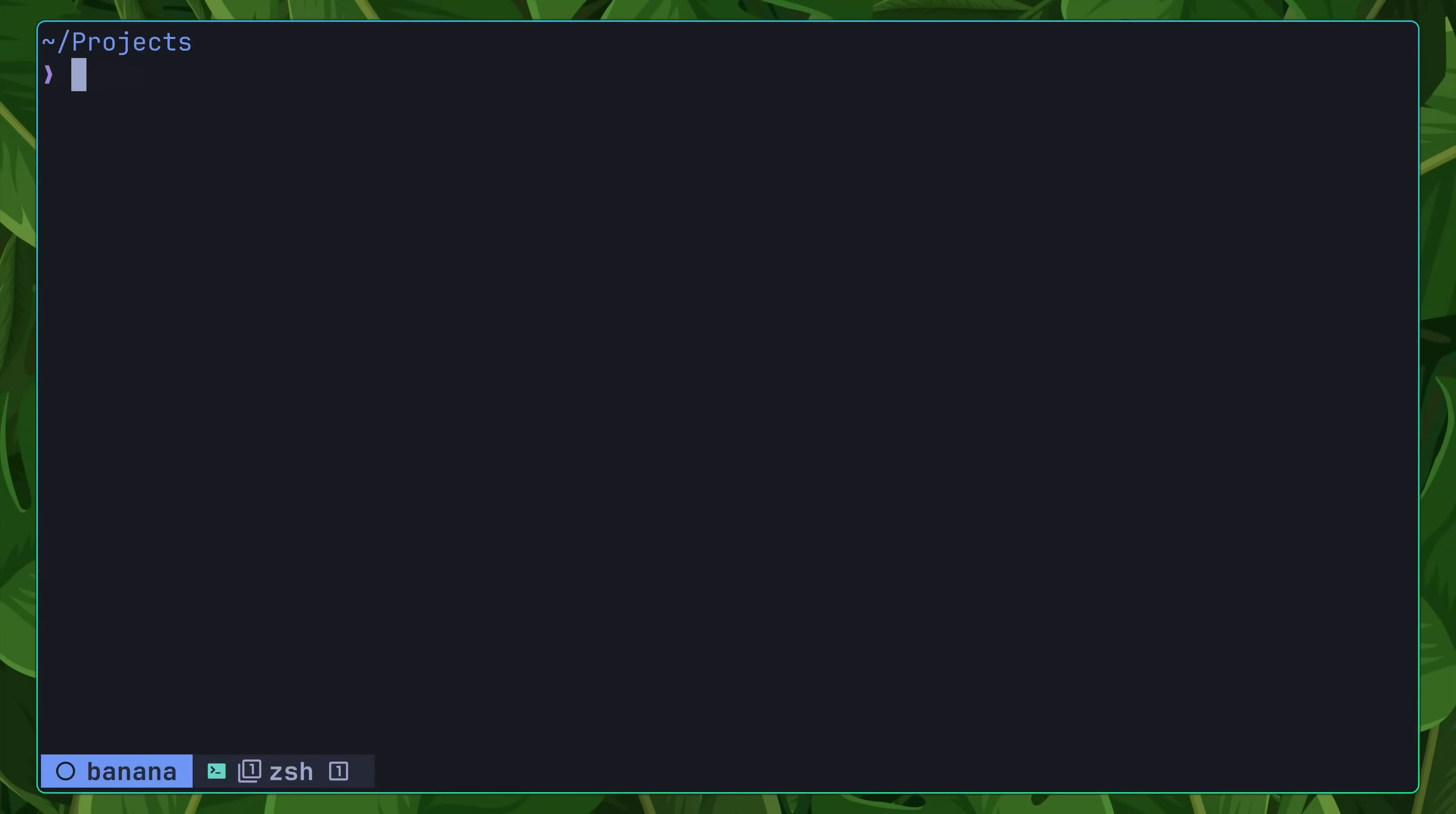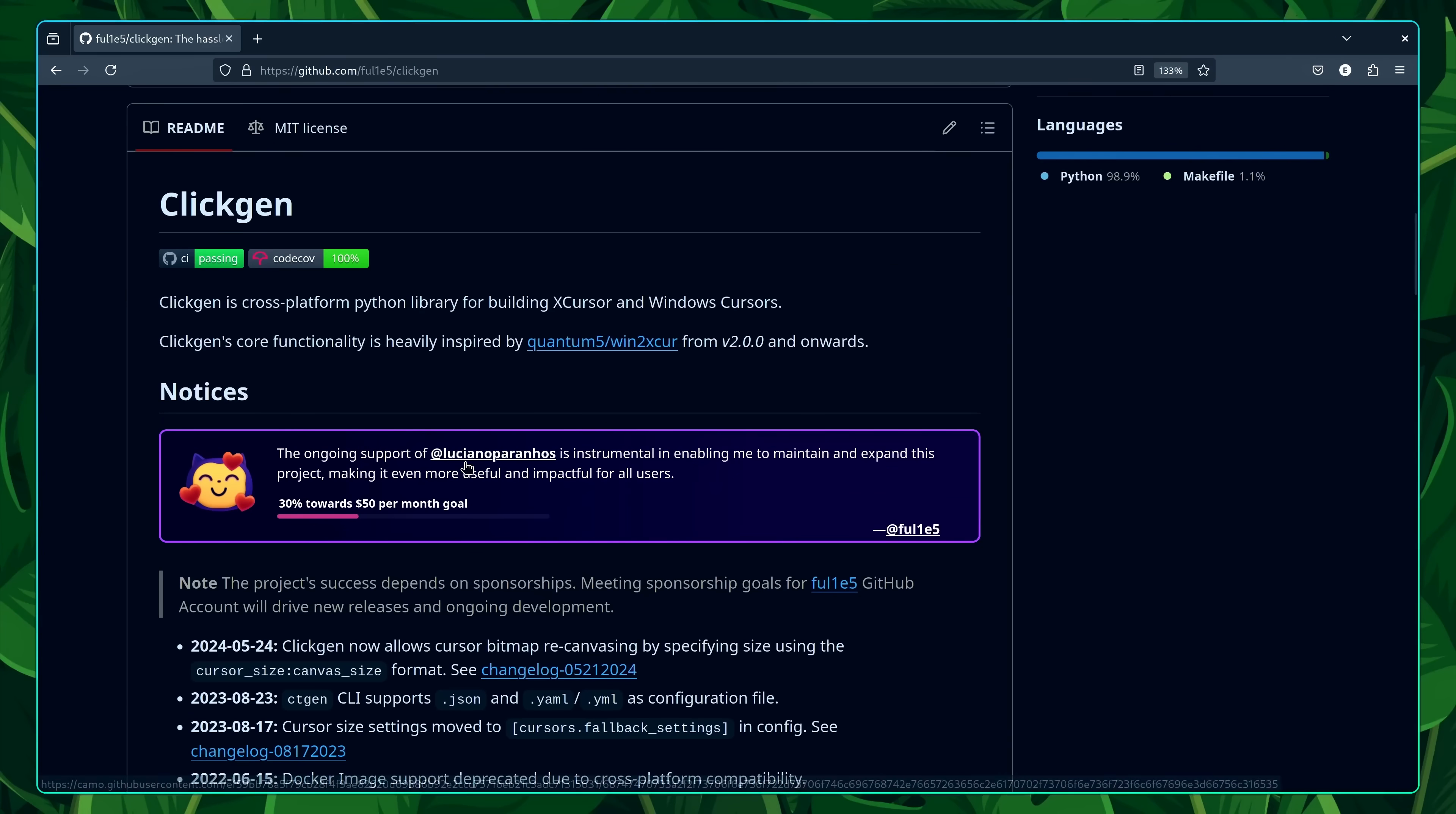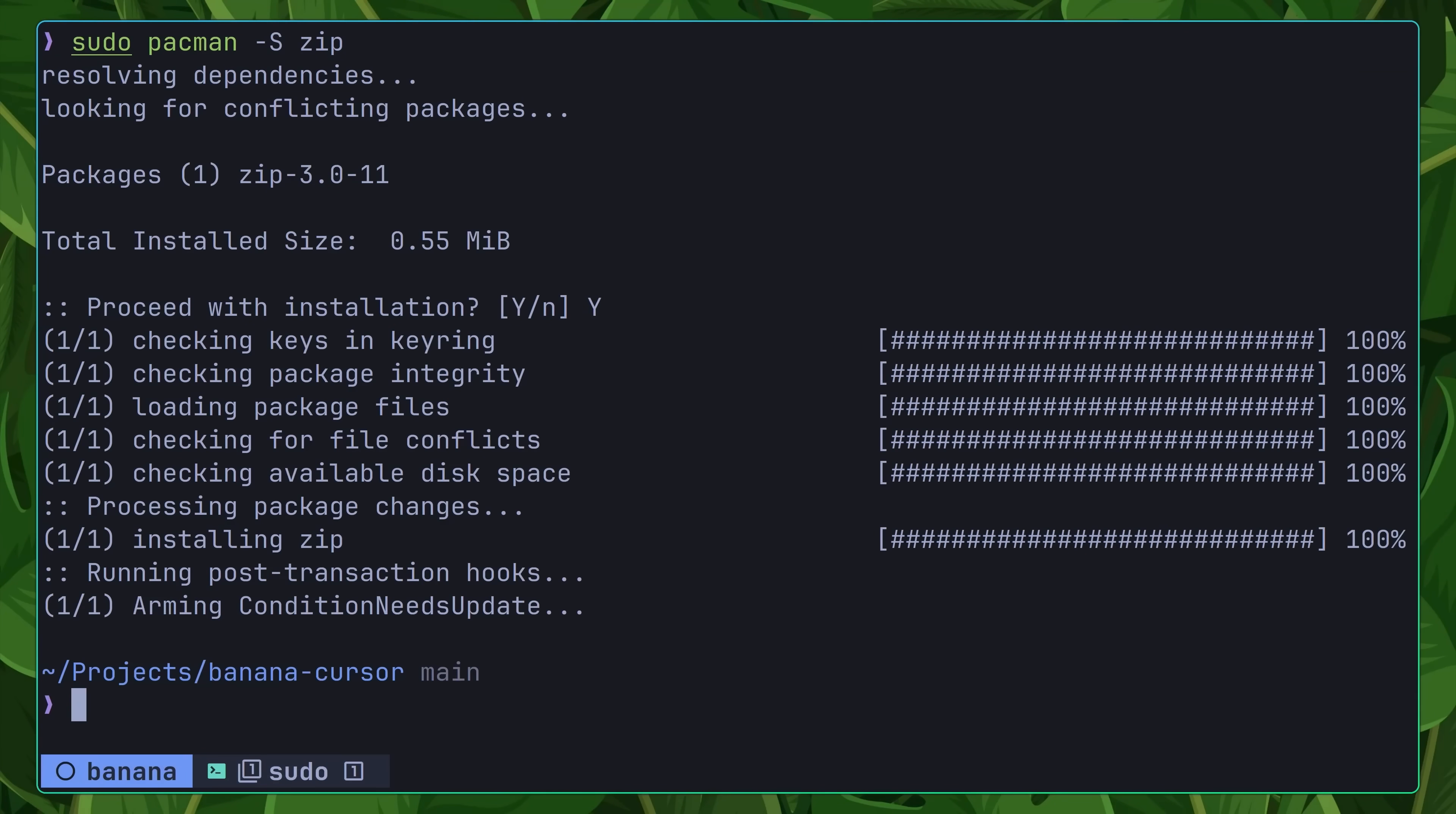To do so, let's first clone down the repo onto our system using git. Then, in order to install it, we need to first install some dependencies. The first of these is Yarn, which should be available on your operating system's package manager. Next, we need to install the Python package of clickgen, which is a cross-platform Python library for building both cursors for X11 and Windows. This can be installed either through using pip, or it's available on the Arch user repository. The last dependency to add is zip, which is used to zip up the cursor in the yarn generate command.